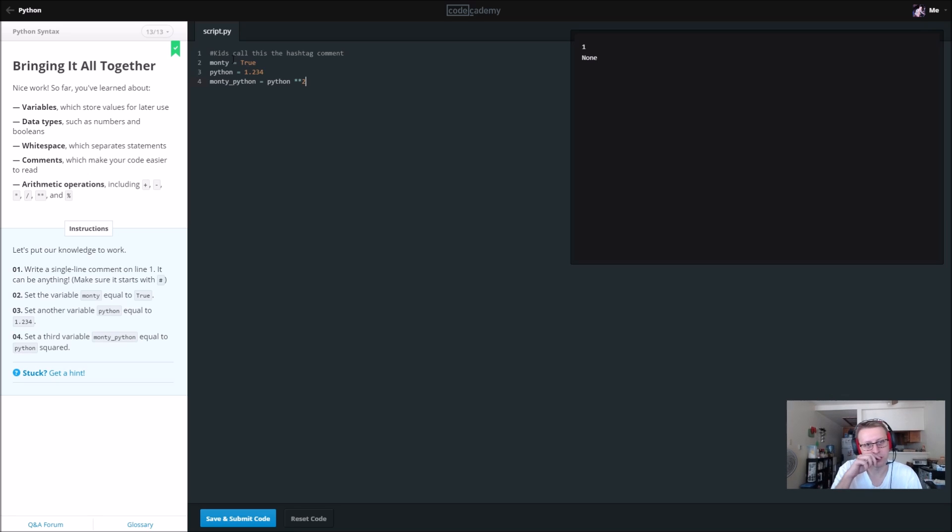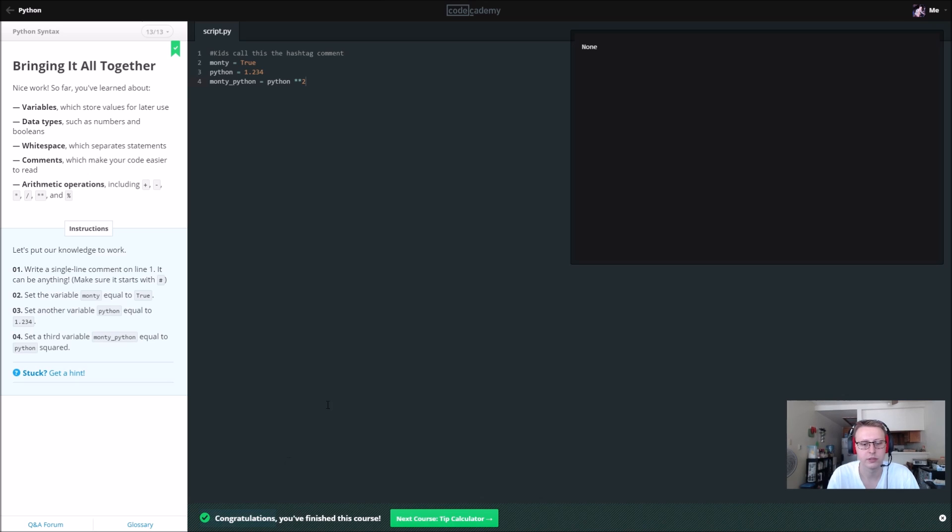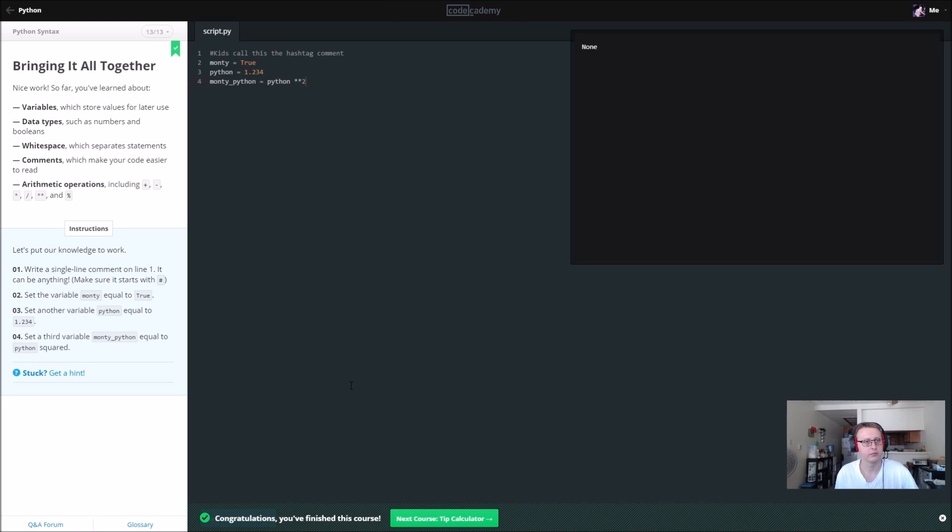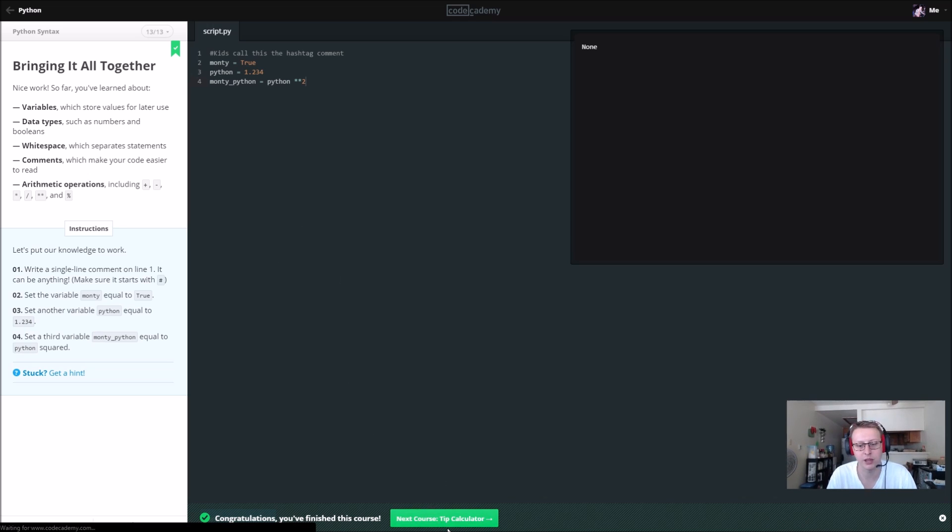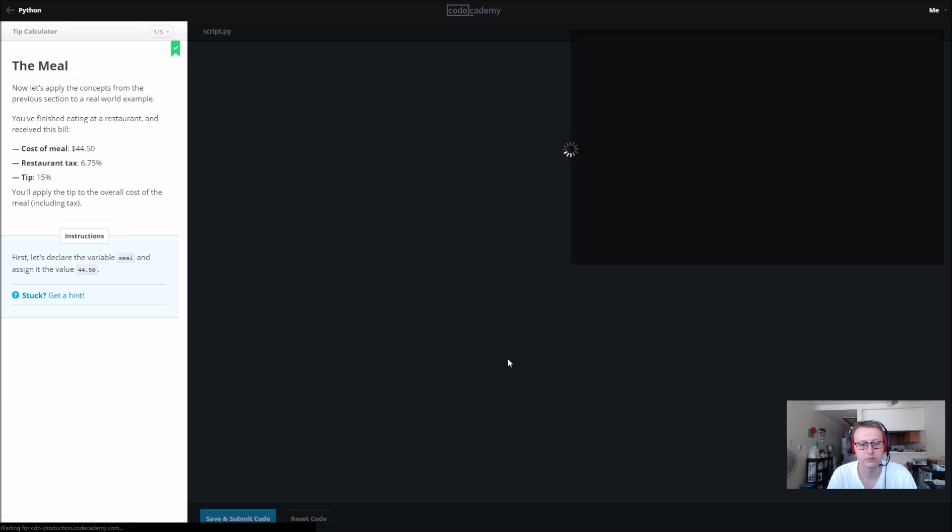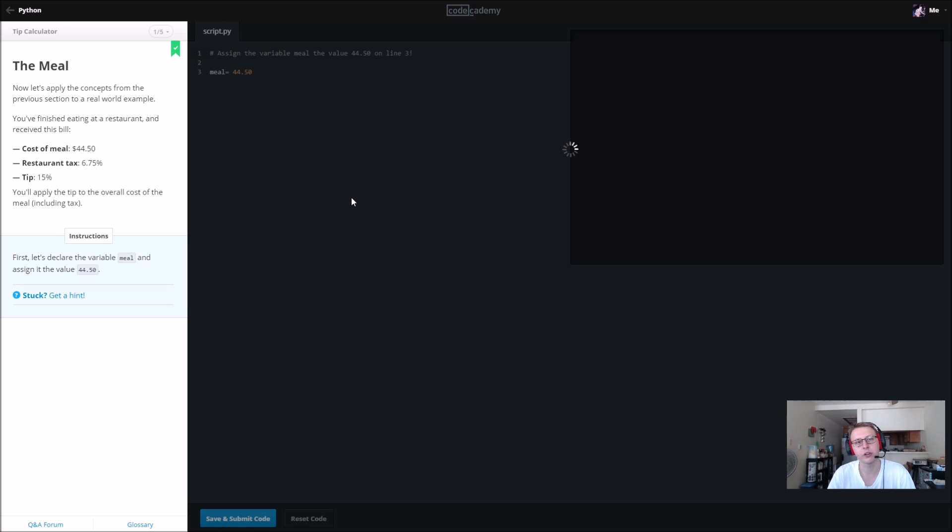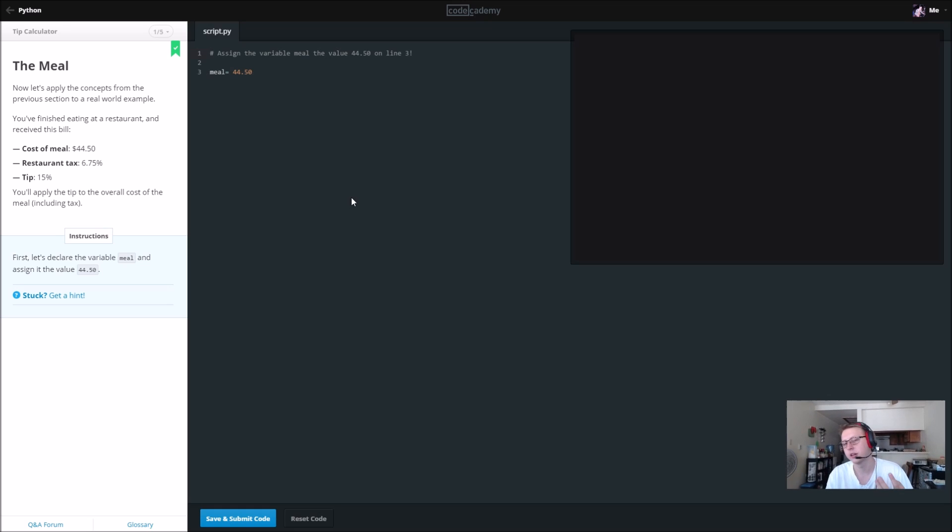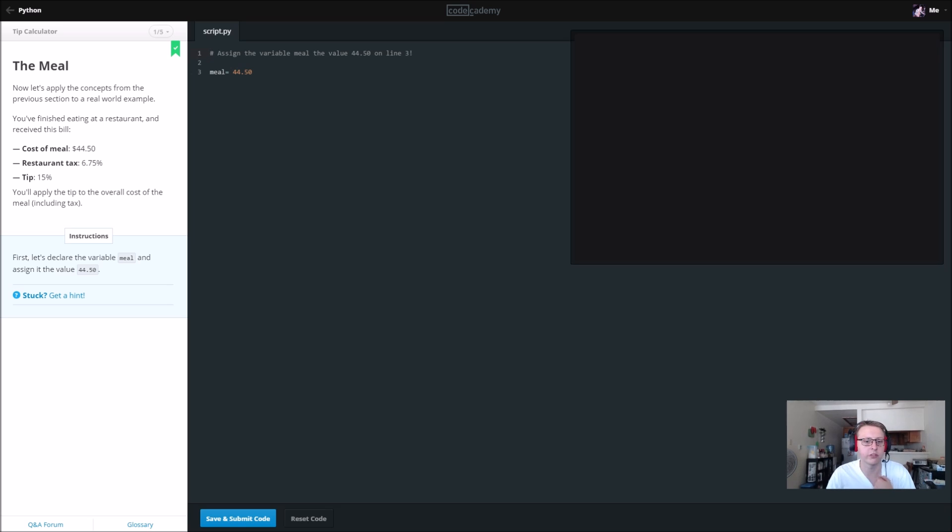That was our first quick introduction to the Python syntax. Up next it looks like we're going to be doing a tip calculator. You'll have that to look forward to. It looks like it's only five sections so it's pretty quick. The overall course is about 13, but I'll see you in the next video for the tip calculator. And as always, constructive criticism is always welcome.